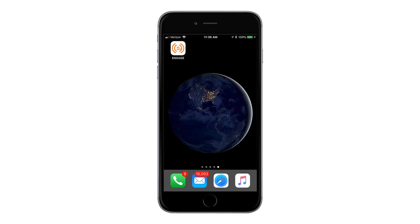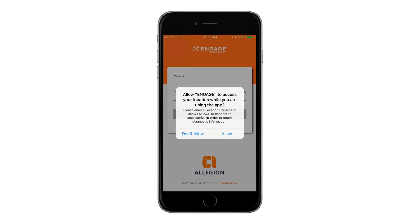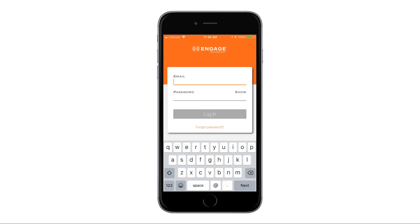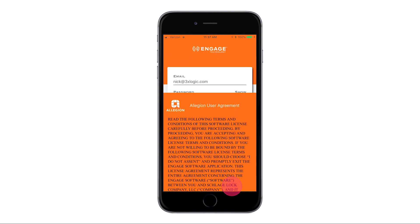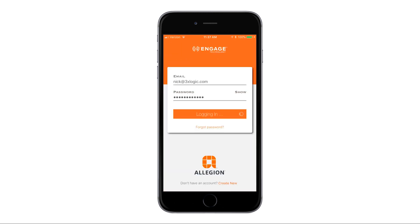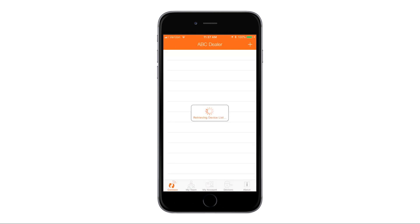So at this time, we're going to navigate over to our Engage mobile app, and we're going to log in with our account. Once you log in, you're going to see a user agreement. Go ahead and accept that to progress. Up at the top, you see ABC dealer. That is the name of our customer within Infinius. That is also now your site name for the mobile app.